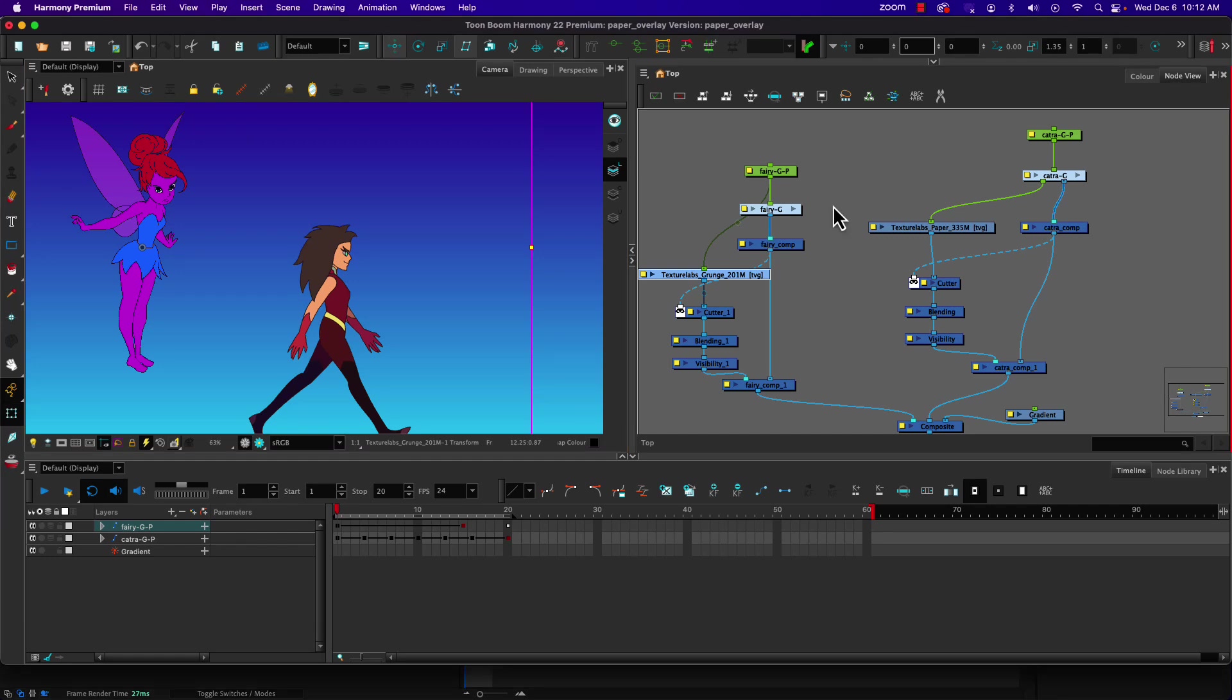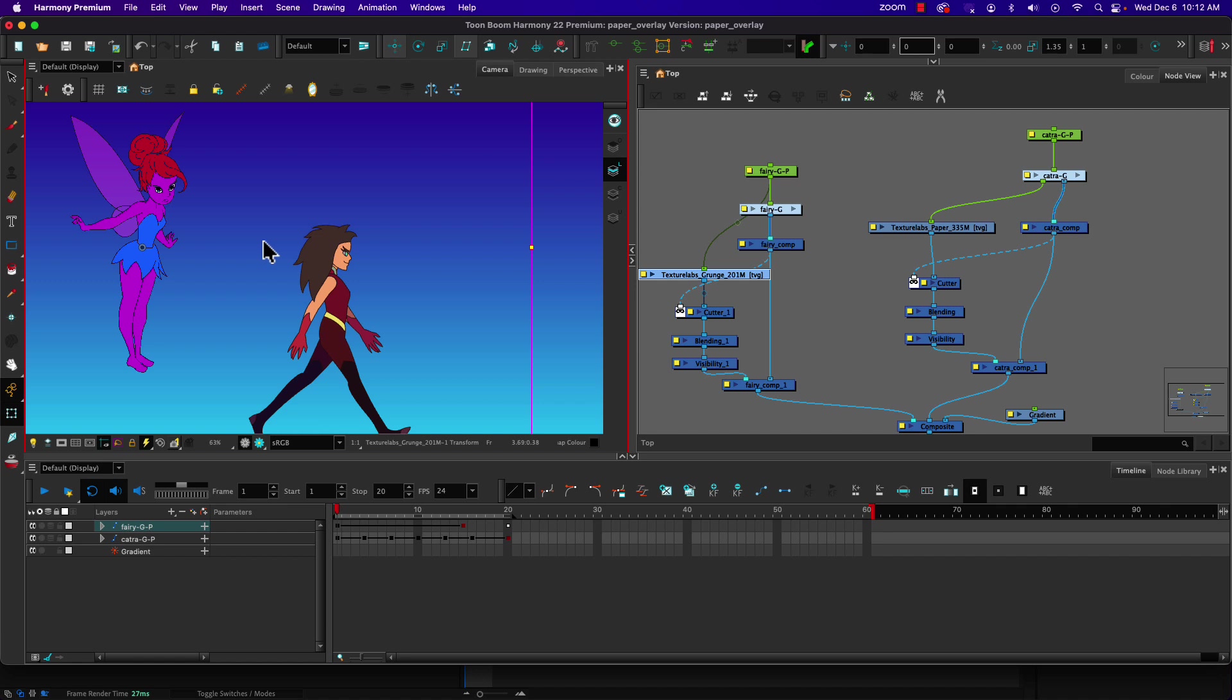Welcome. In this tutorial we're going to look at a way that we can add a little bit of texture to our flat artwork.